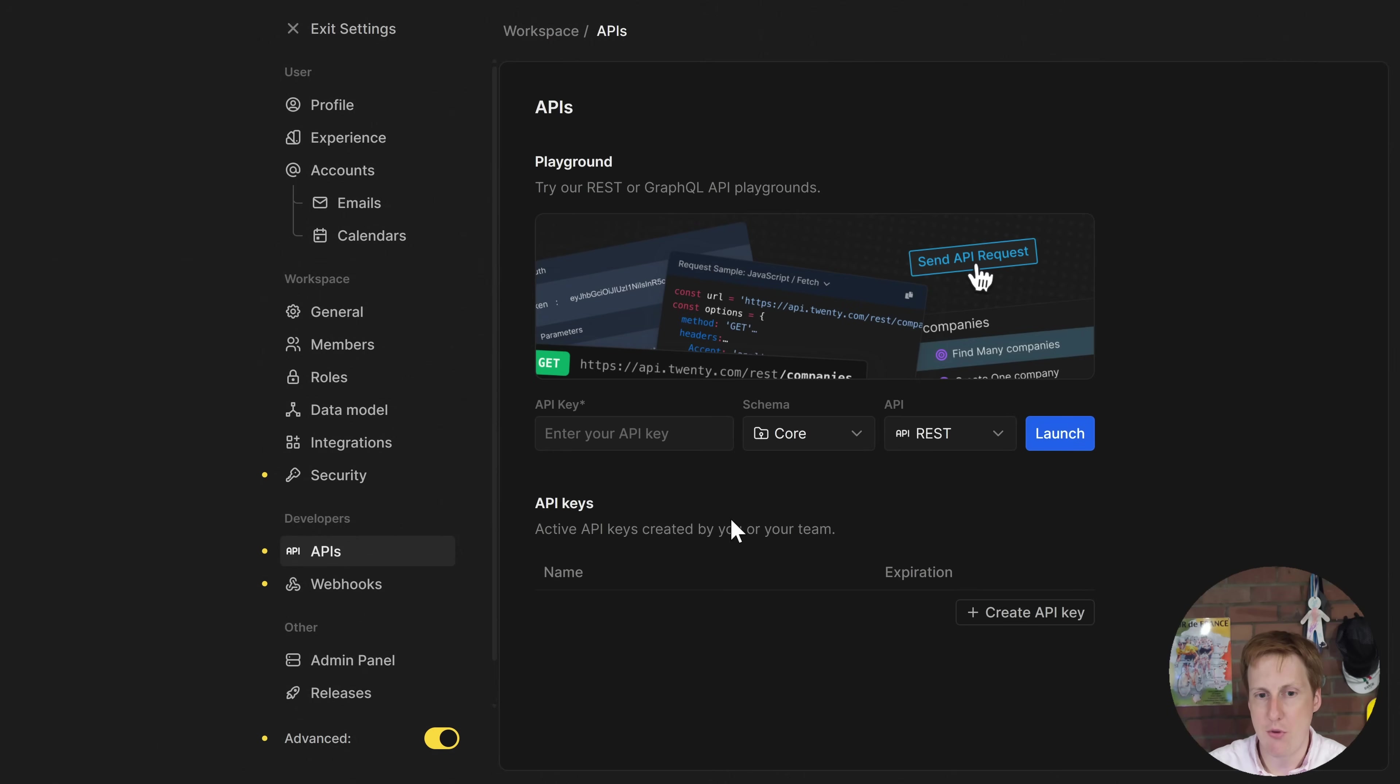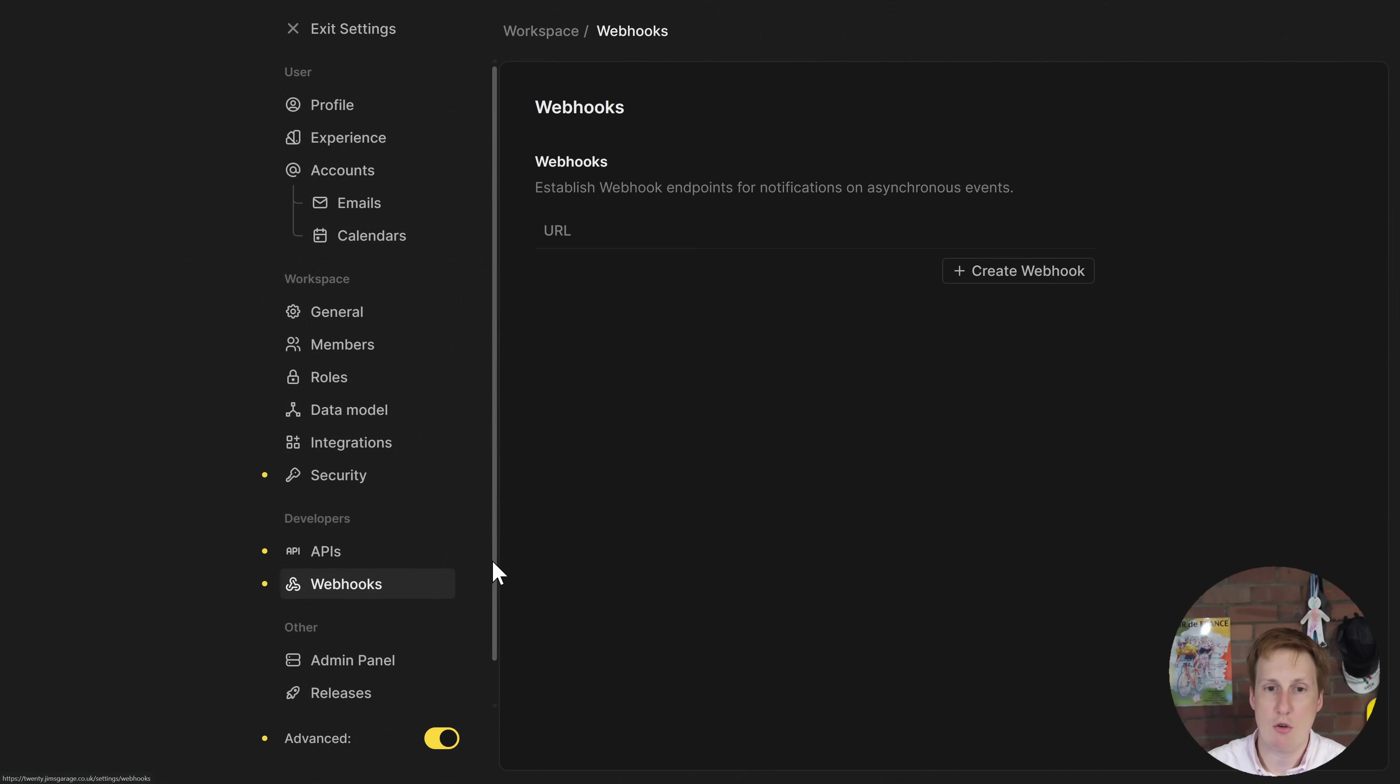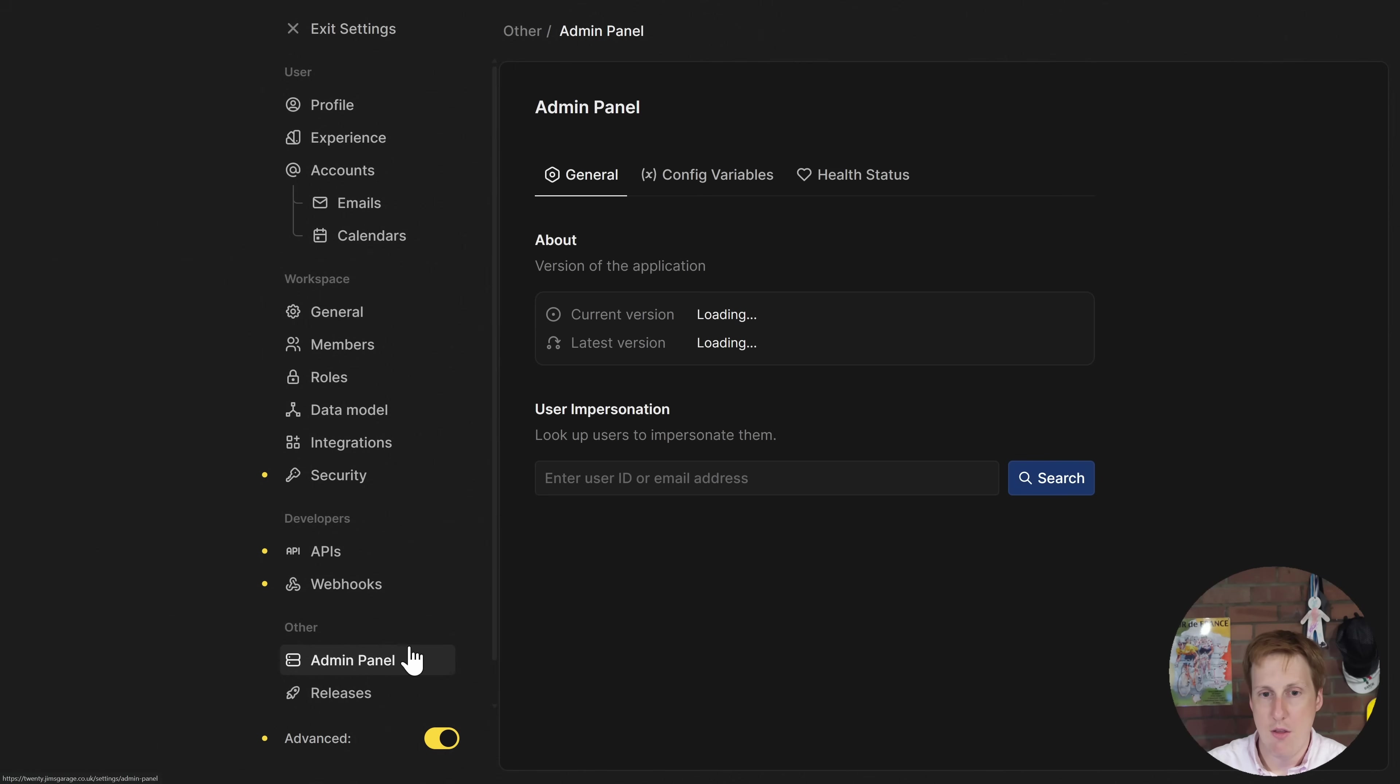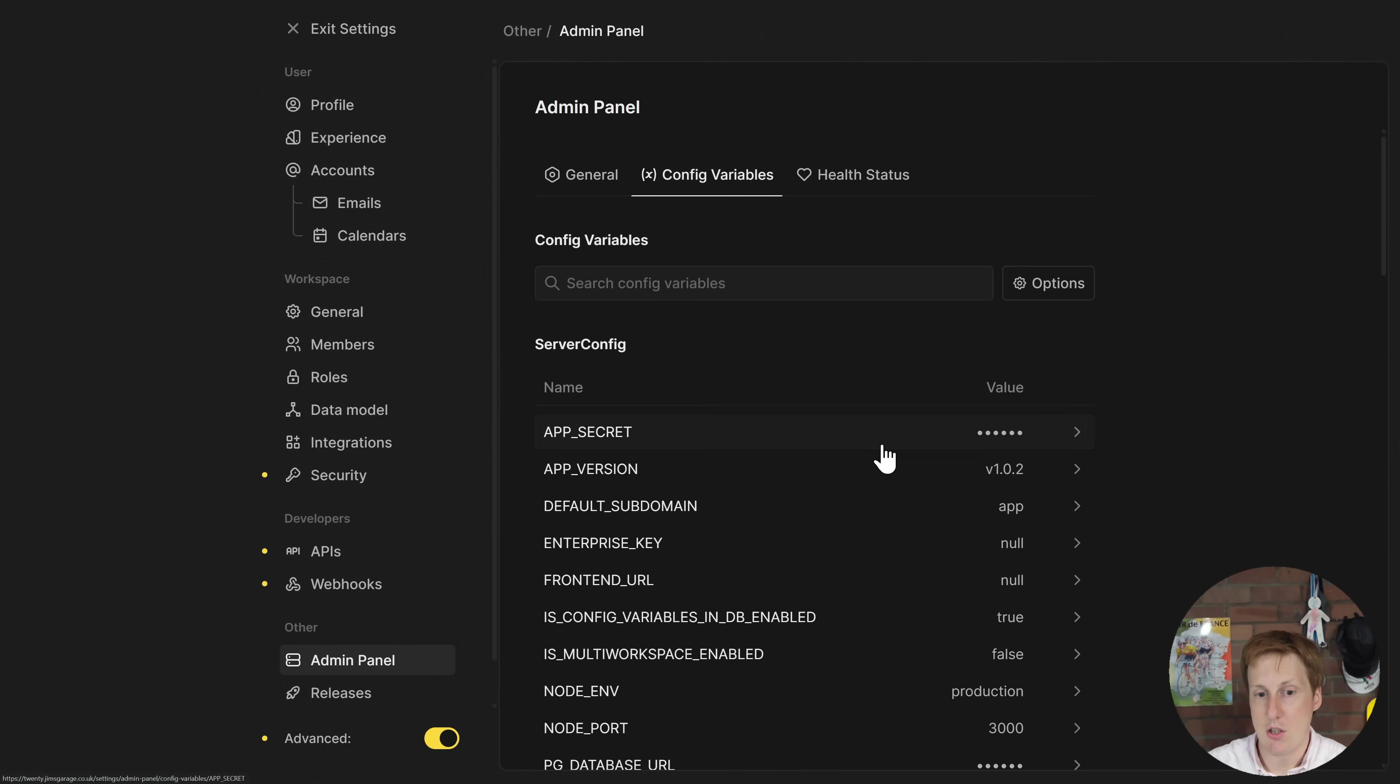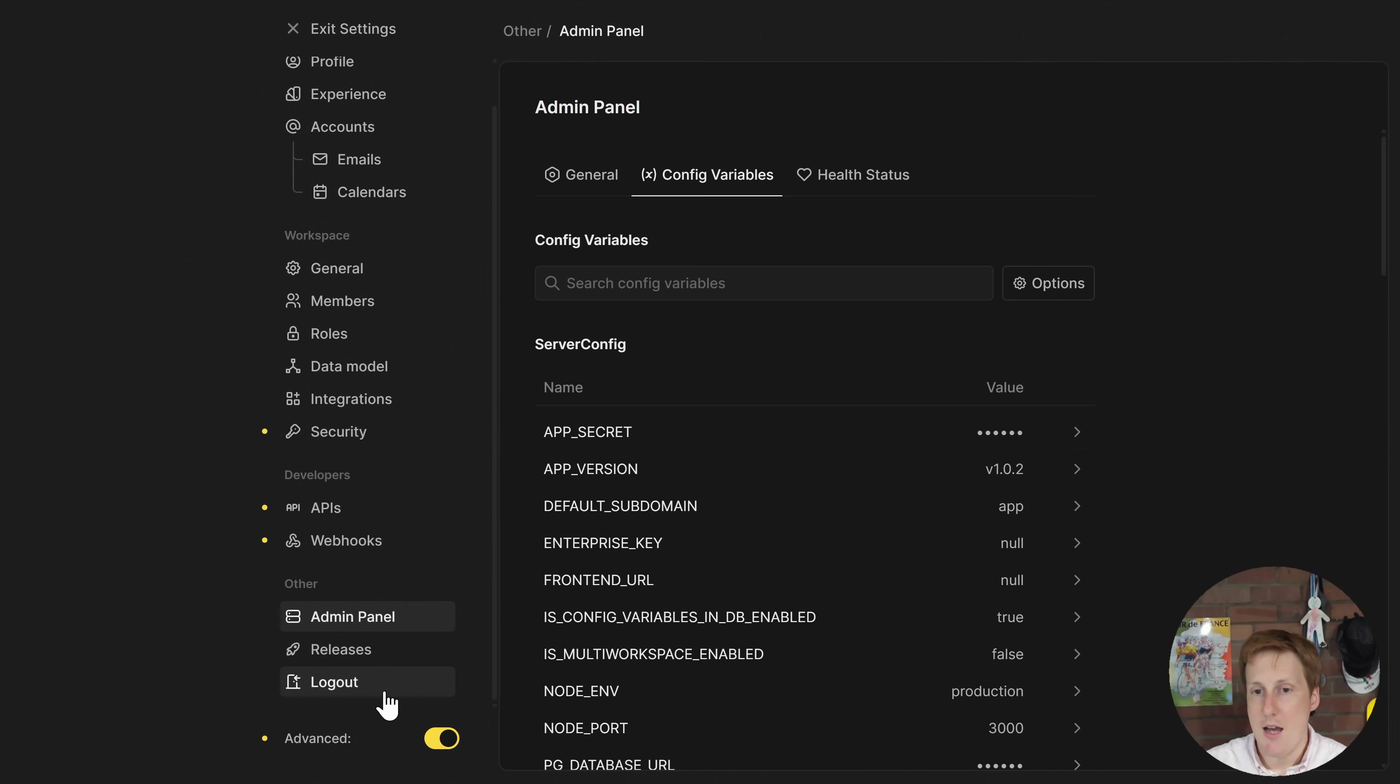I mentioned the APIs before here so you can basically create a REST API here. I'm not going to go into that in this video but if you would like to see more on that maybe that's a topic we can look at. There are also some webhooks as well for asynchronous events so getting notified of when things happen. Other than that we've got the admin panel and we can configure some variables of what this actually is, like the Docker variables we set up at the start.